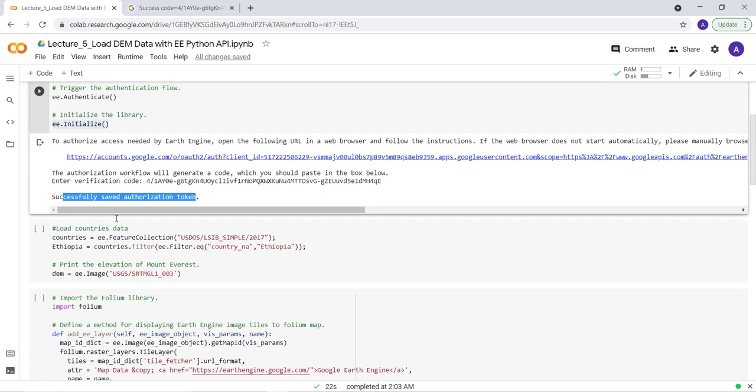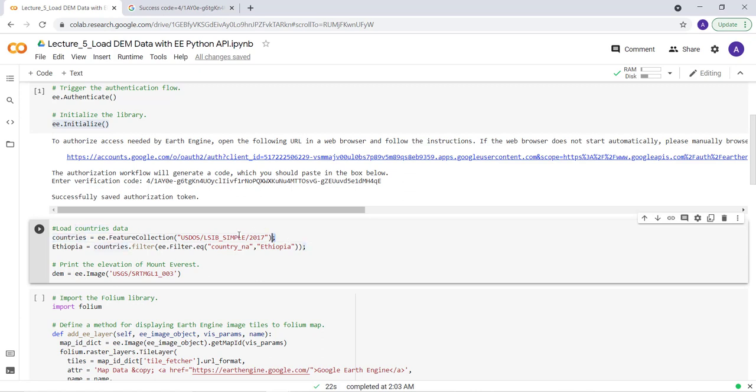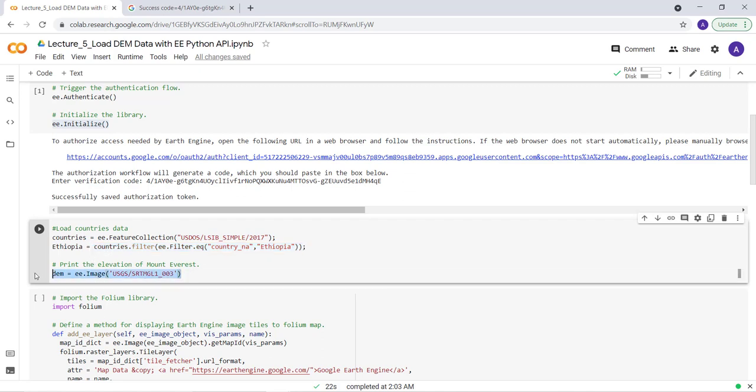So the main part of our script here is I'll import the countries database here and filter a country. In this case I'll use Ethiopia as an example and also load the USGS SRTM data here.